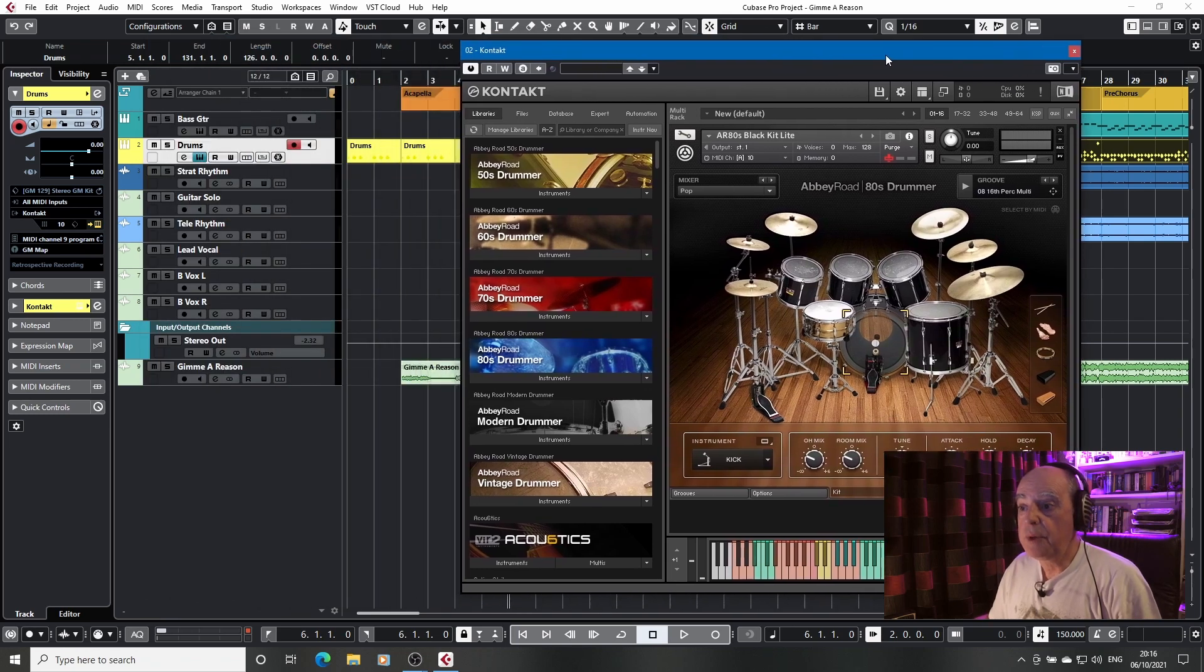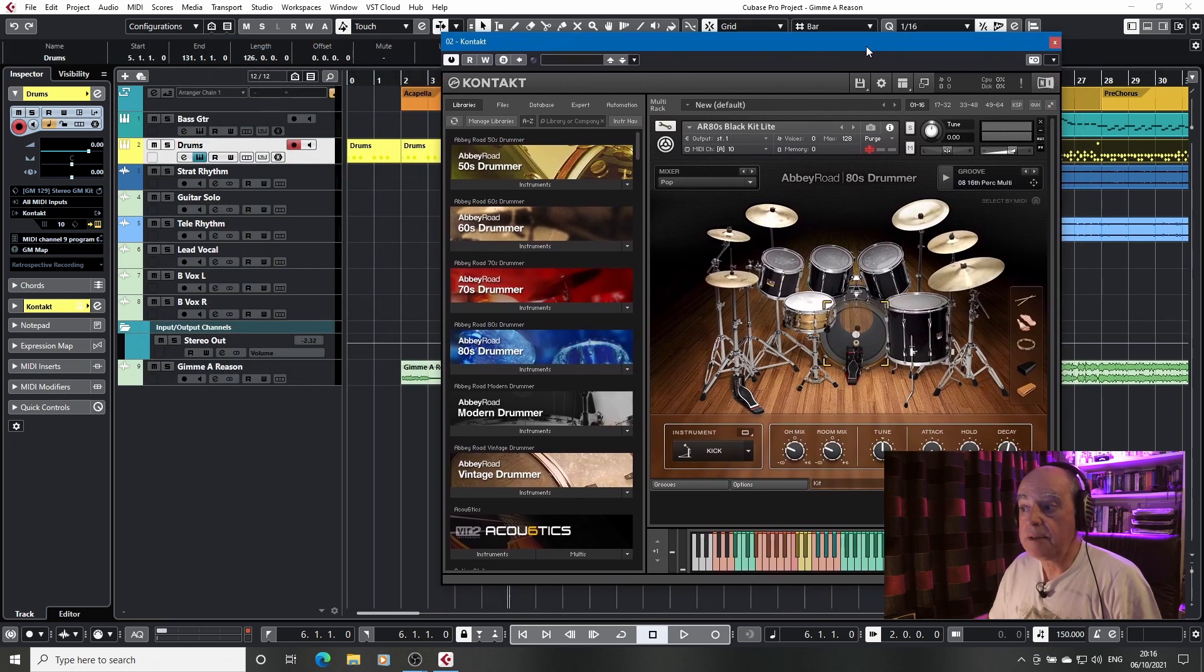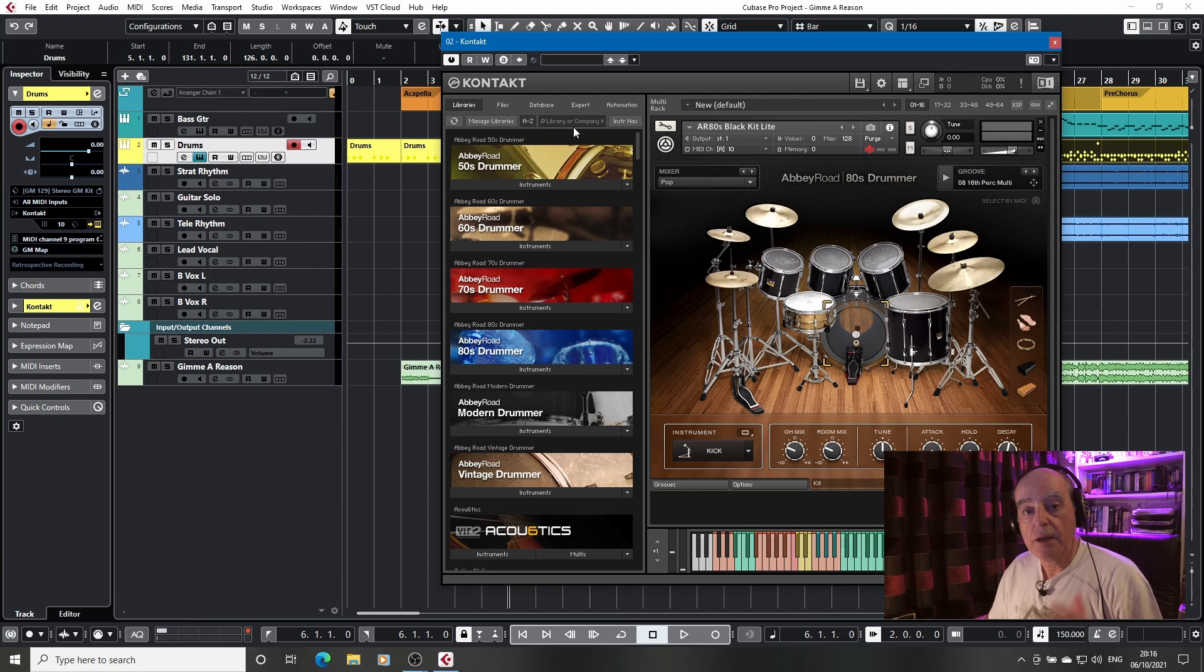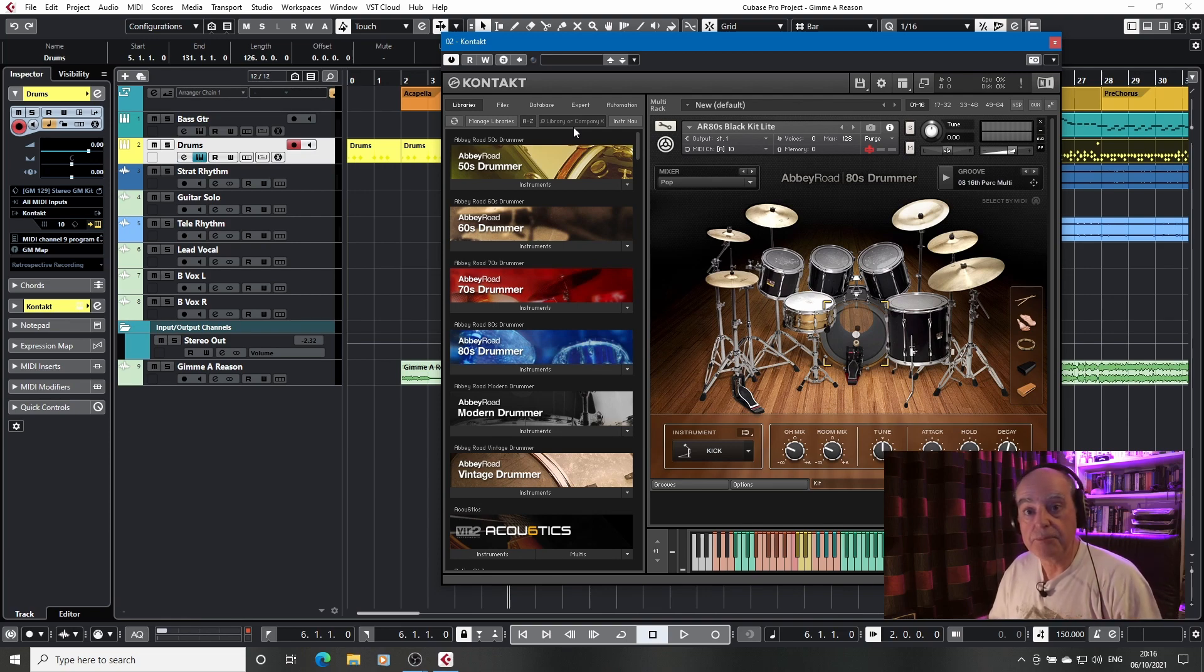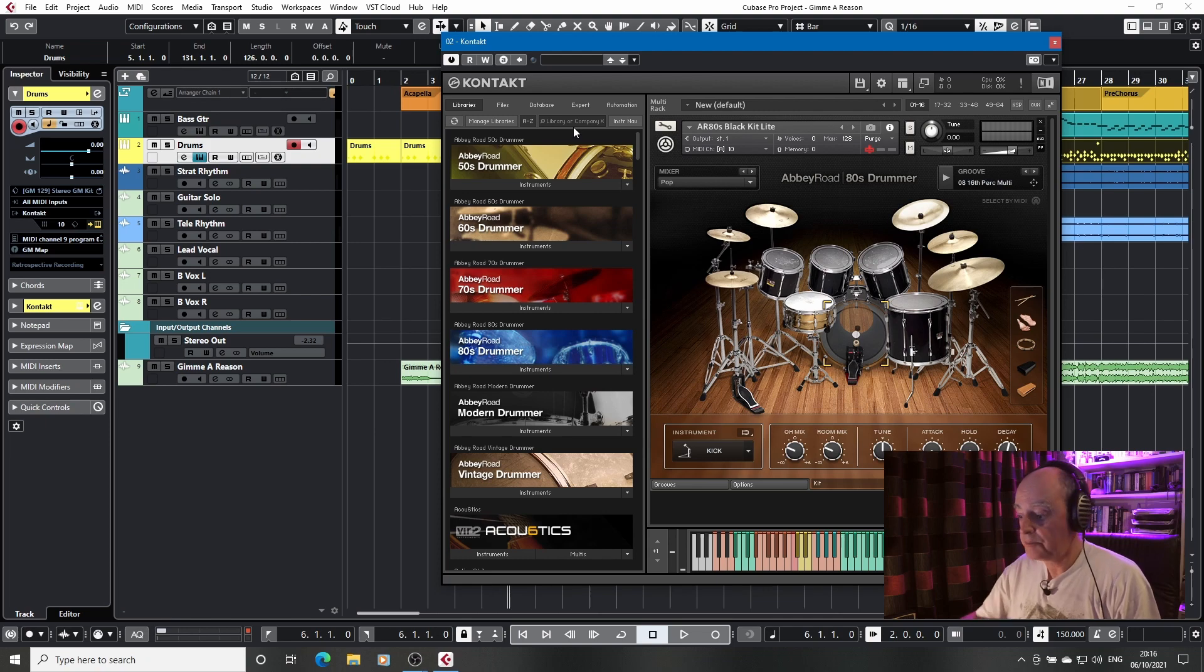But if we play the part, as the part plays through you will see that it loads the samples back in, but only those samples that you need.